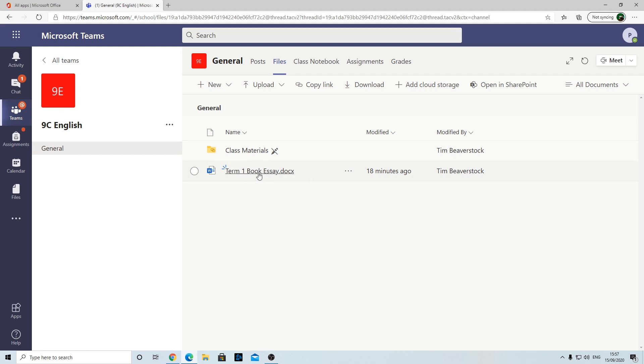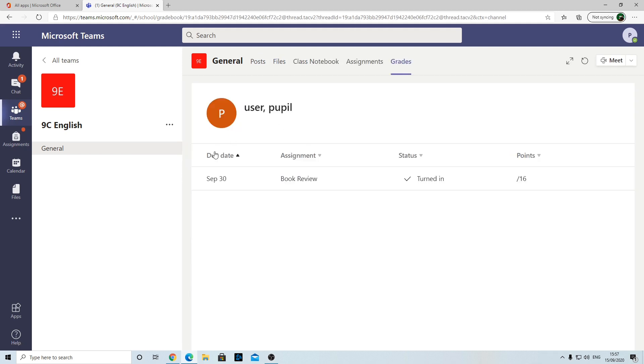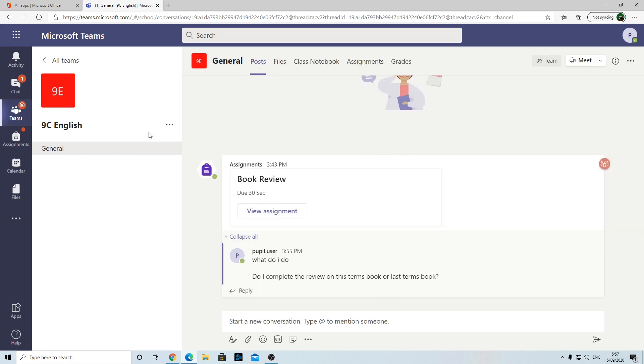If I select Grades, again this is where you can see Book Review turned in. It says no points because obviously I haven't marked it, but that's where your grade would appear. So if you want to have a quick look at that, that's basically it.